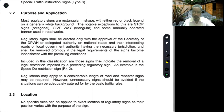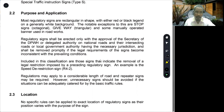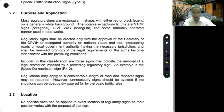Regulatory signs shall be erected only with the approval of the department secretary of DPWH. Also included in this classification are those signs that indicate removal of a legal restriction imposed by a preceding regulatory sign — an example is a speed restriction end sign. Regulations may apply to a considerable length of road and repeater signs may be required. However, unnecessary signs should be avoided if the situation can be adequately catered for by the basic traffic rules.